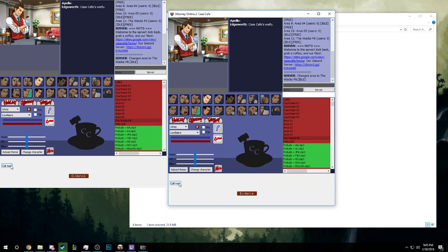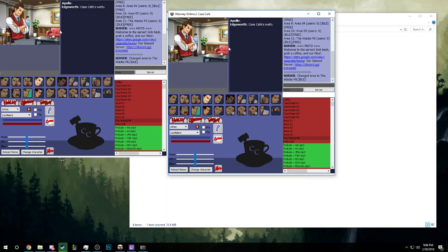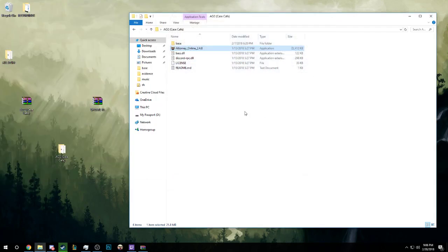There is a lack of an evidence button on this theme unless you pull this down, then you'll see evidence and call mod here. Call mod is for when there's something spooky going on and you want to call a mod to see what's up. But this is the normal Case Cafe theme, this is how big it is.